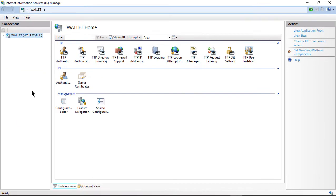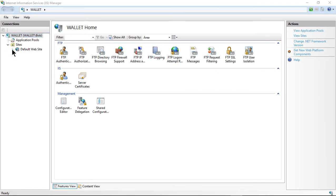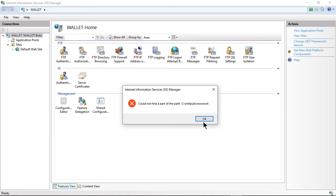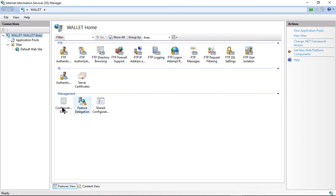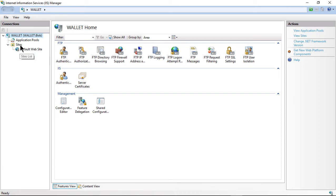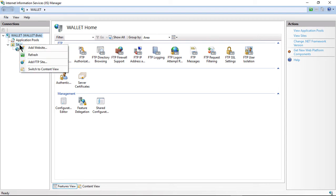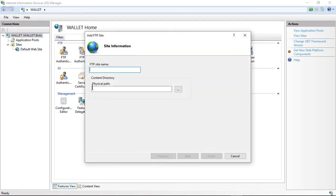We're going to open that up, and now we see our computer. We don't have any sites yet. We just have the default website, which we don't even have installed, so we're going to get that error, which is fine. Let's right-click and choose to create a new FTP site. Right-click on Sites, choose Add FTP Site, and let's give this site name Test.